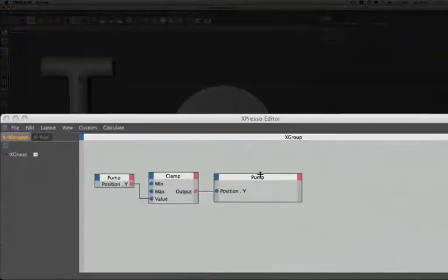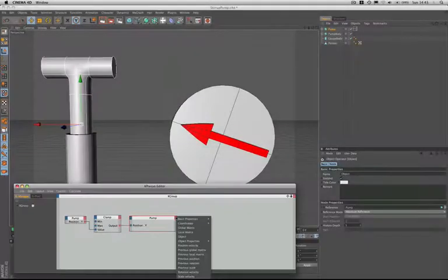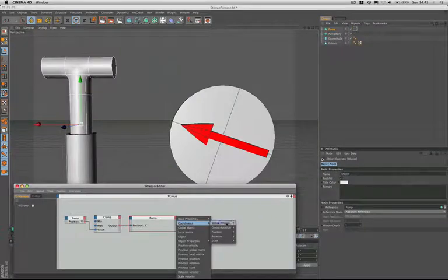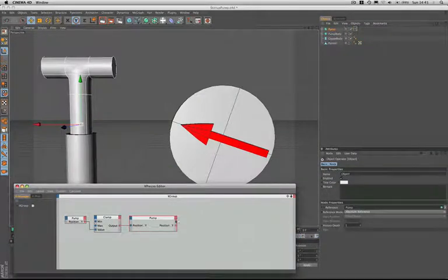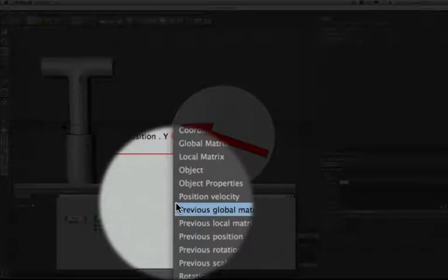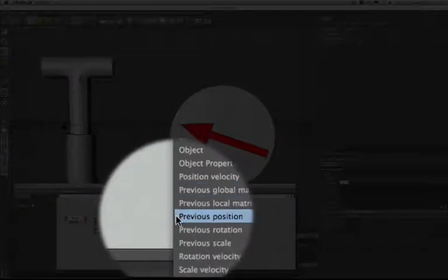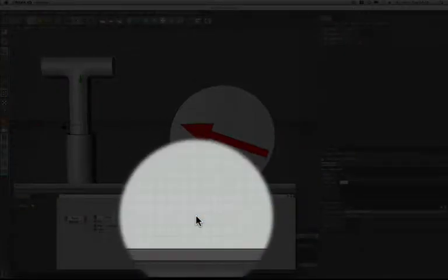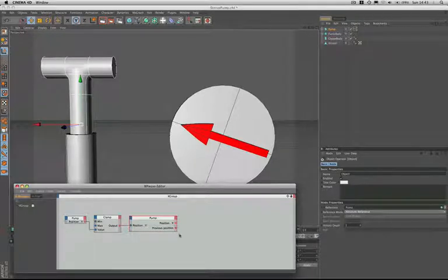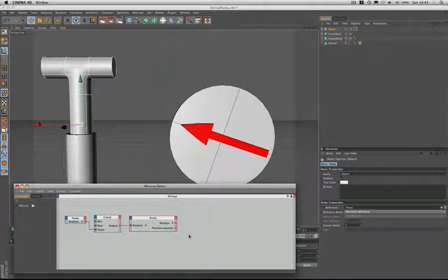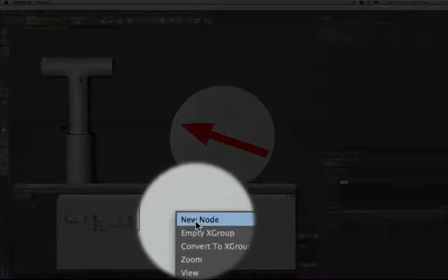The first thing we need to do is output the Y position of the pump object, and we do that as per usual. The next thing we need to do is output the previous position of the pump object. We come down in the menu here and select that. To ask our question we simply compare the two values. In order to do this we're going to bring in a new node called a compare node.